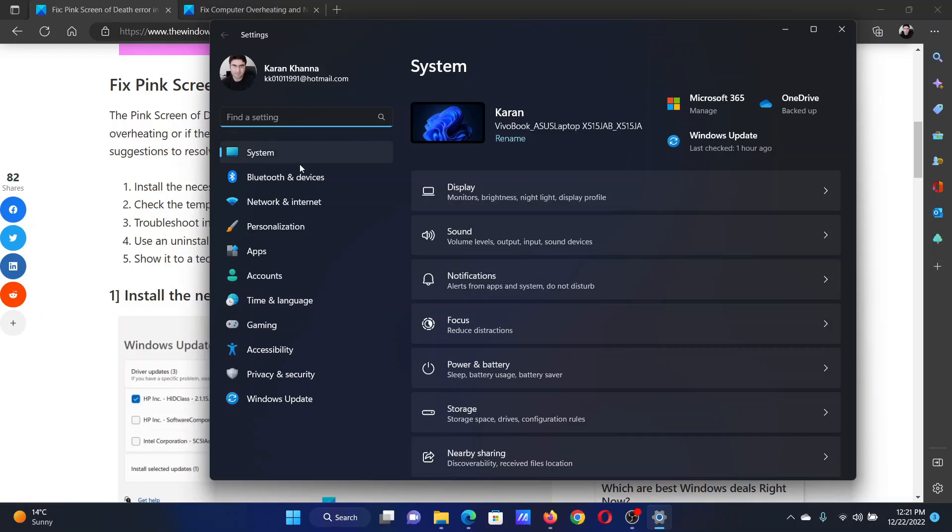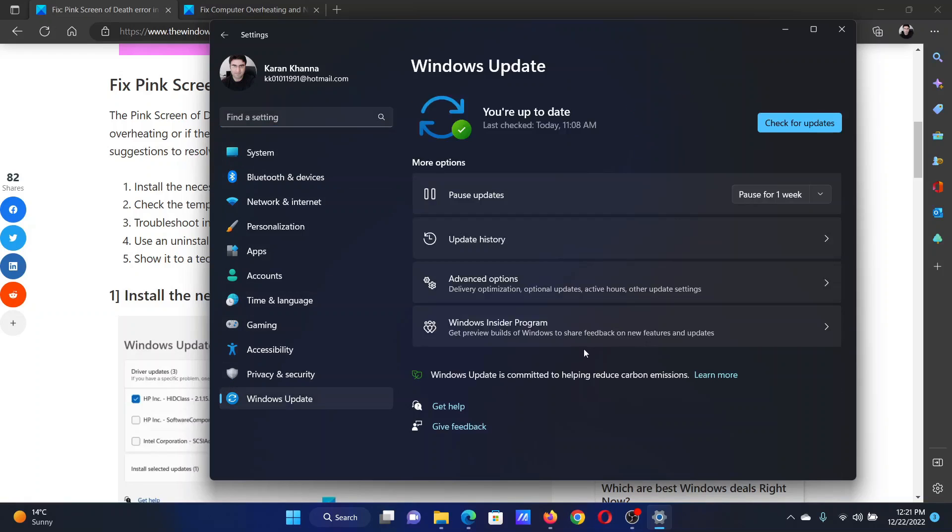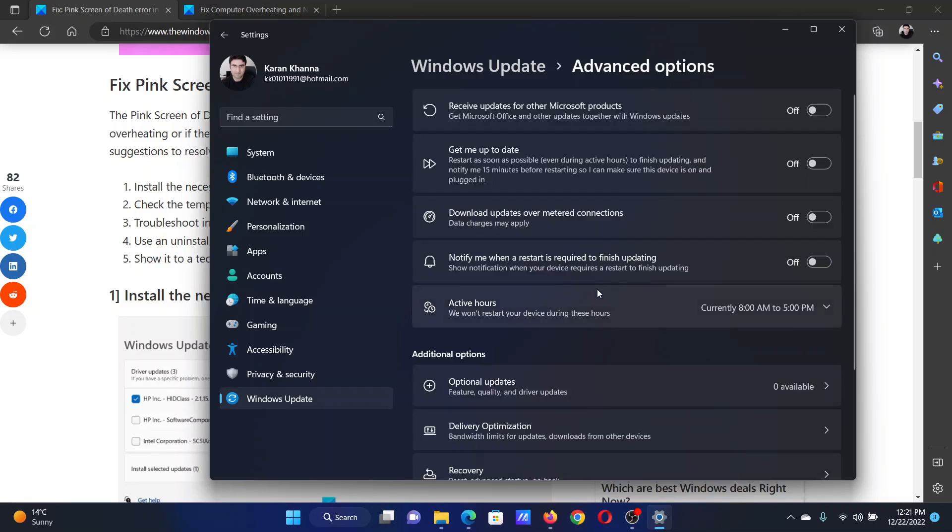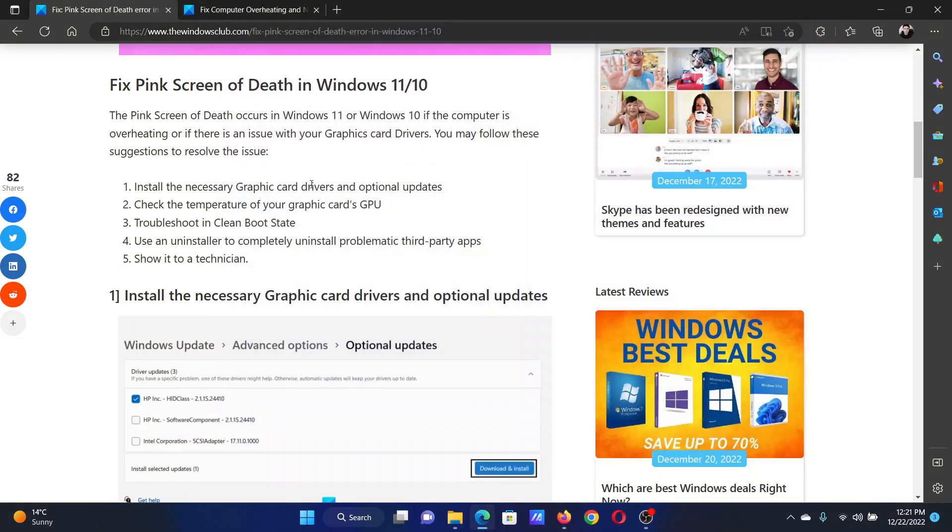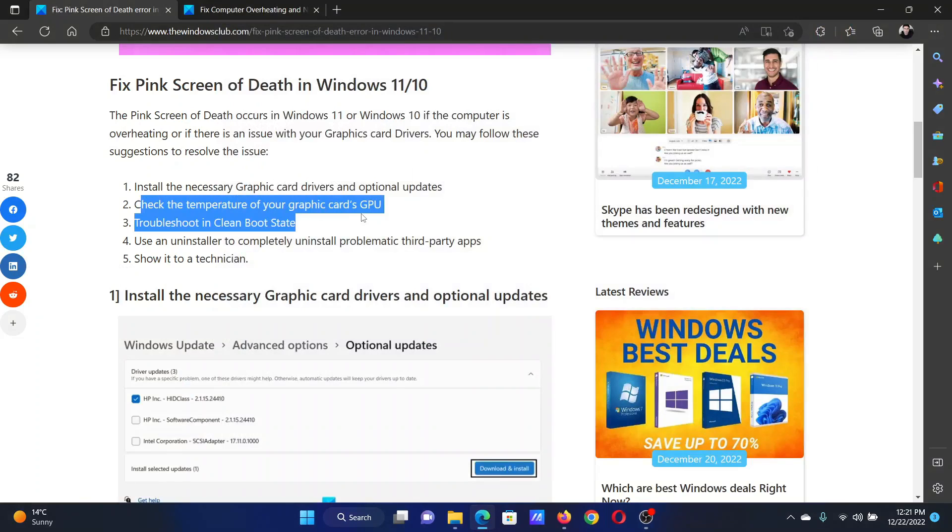In the Settings menu, go to the Windows Update tab on the list on the left-hand side. In the right pane, select Advanced Options, click on Optional Updates, and install the optional updates.